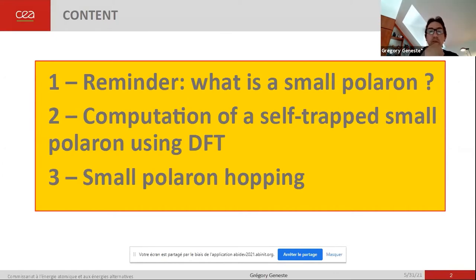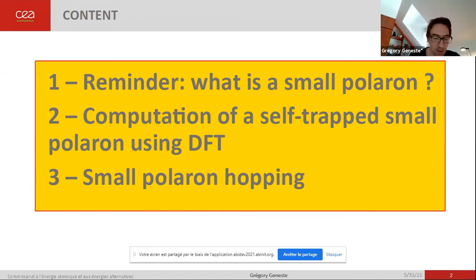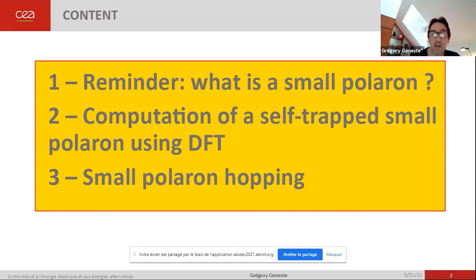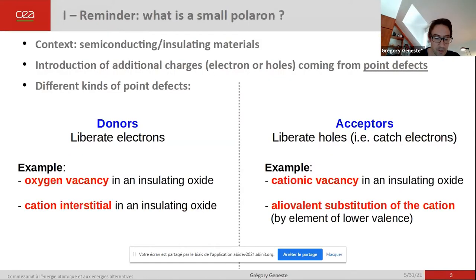In the first part, I will remind you what the small polaron is. Then, second, I will show you how to compute a self-trapped polaron using DFT, in particular with Abinit and with some specific functionalities of Abinit. And last, I will explain how to deal with the problem of small polaron hopping with Abinit.